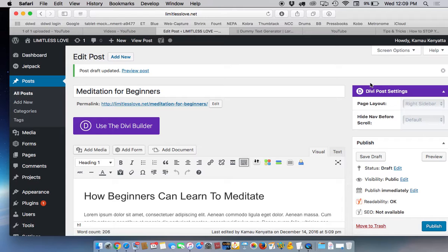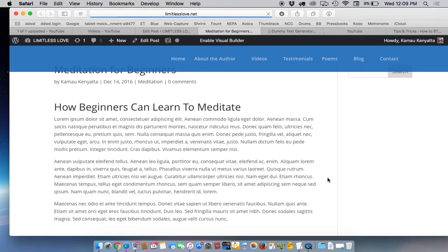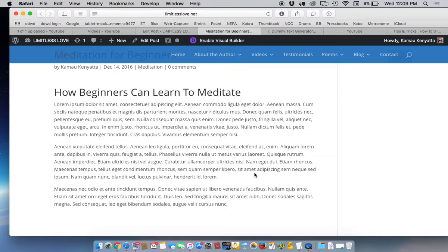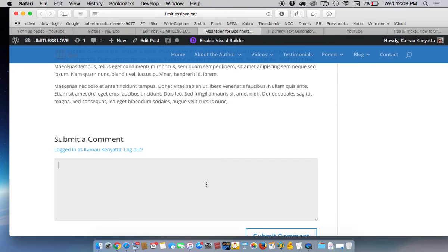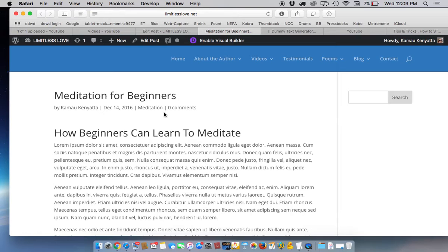You can now preview your draft of the post and there it is on your blog. How beginners can learn to meditate, meditation for beginners. And you'll see at the bottom here where all your visitors can make a comment about your post.